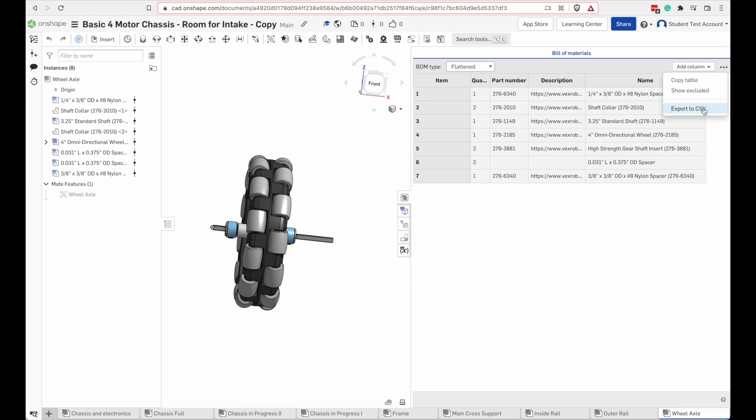You can export it to a CSV file and then put that into a spreadsheet and print the spreadsheet. That's a lot of extra steps.